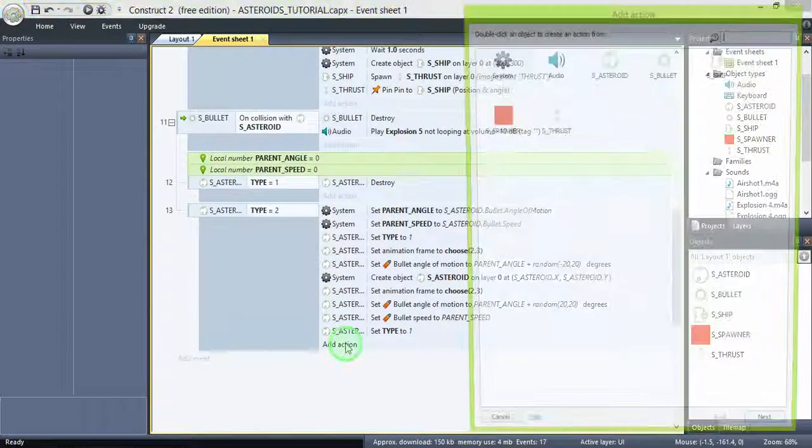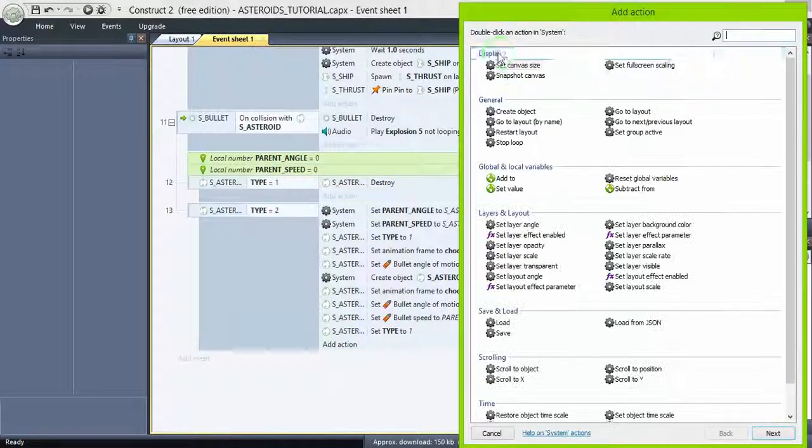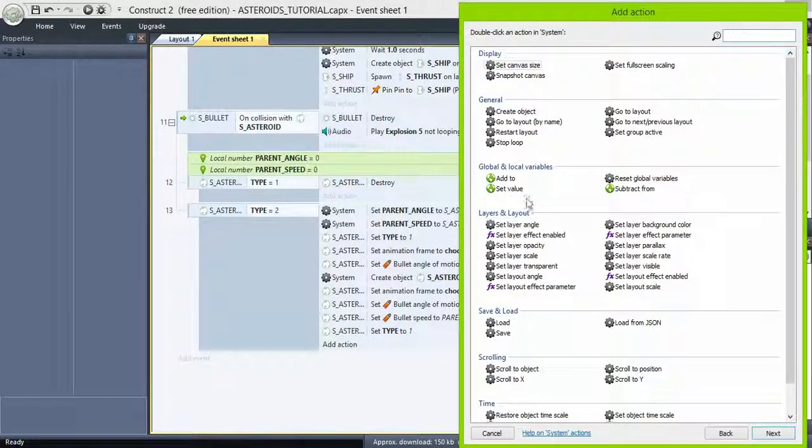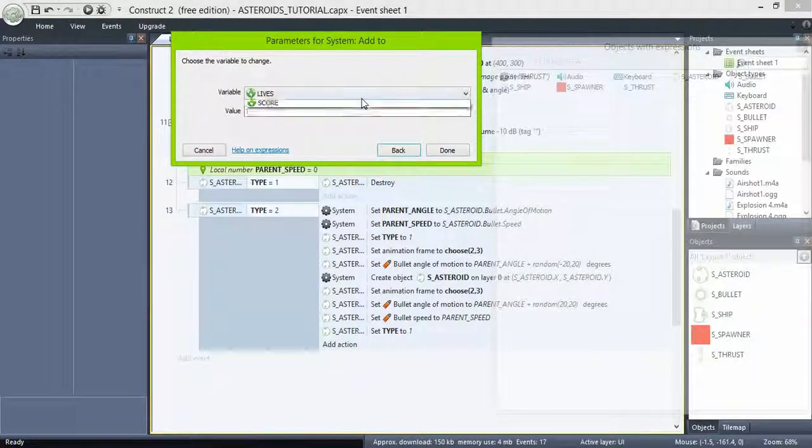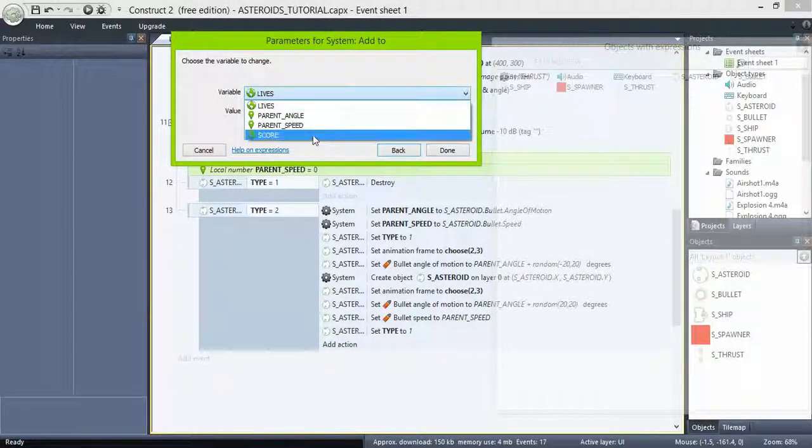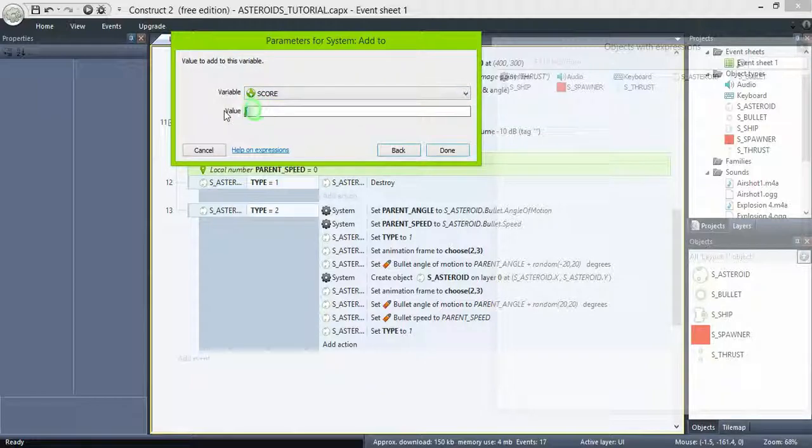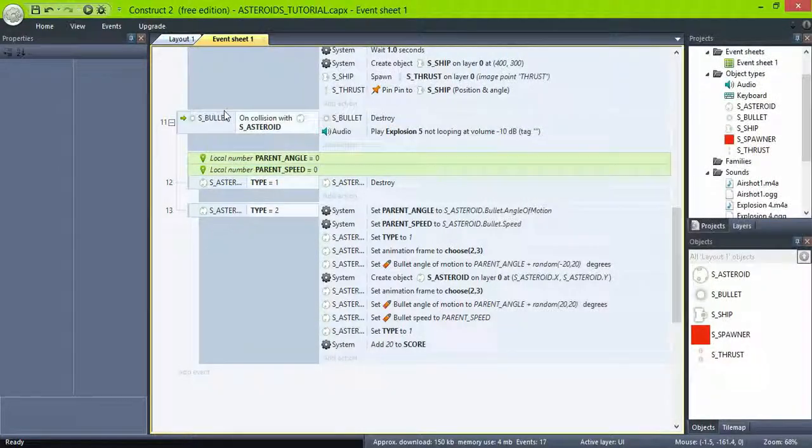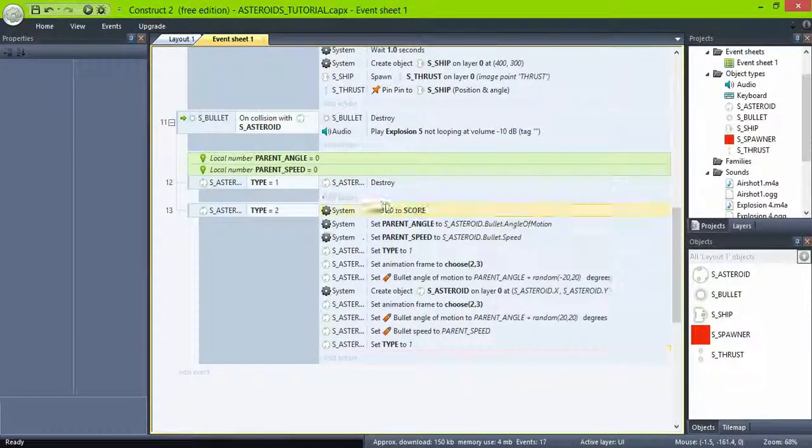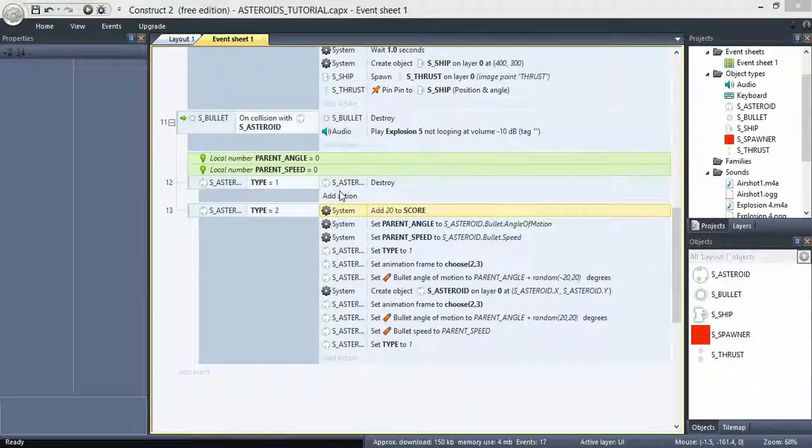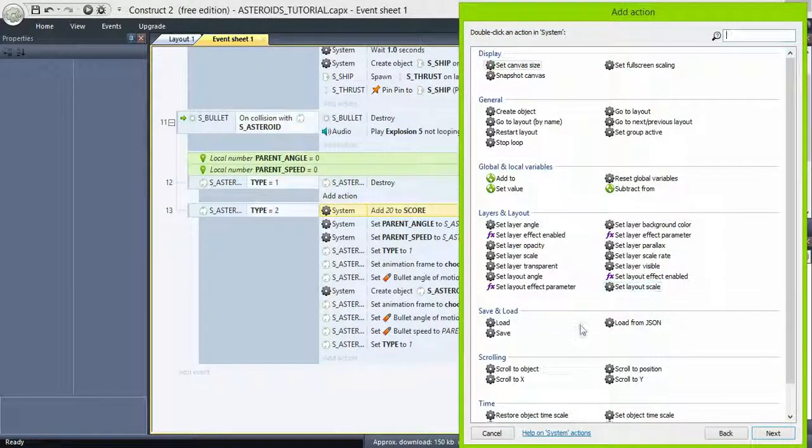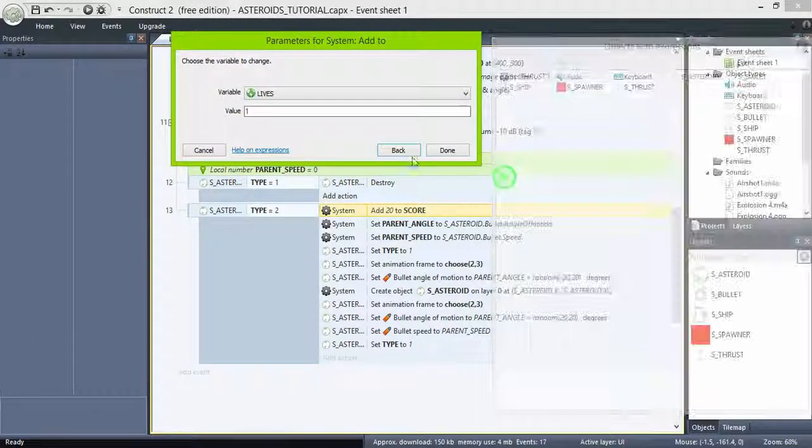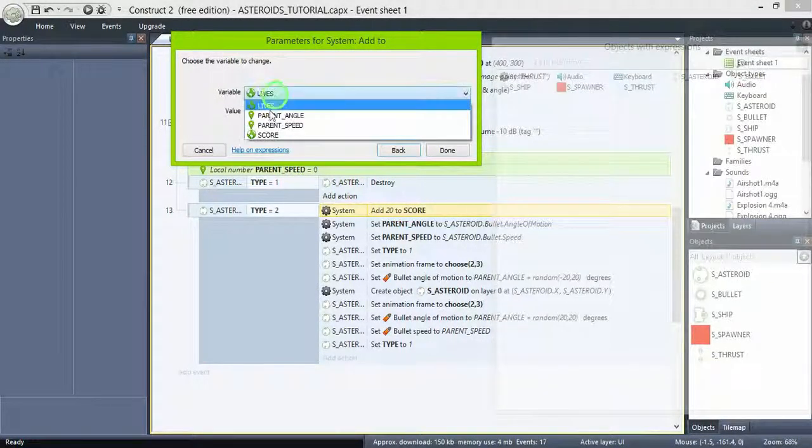For the score, when the big asteroid is destroyed add 20 to score, and when the small is destroyed add 50, just because the smaller ones are harder to hit.